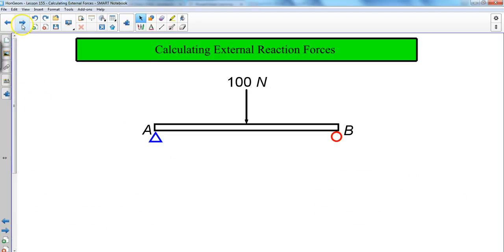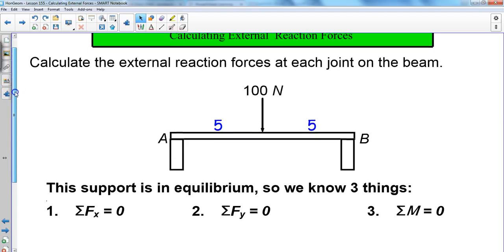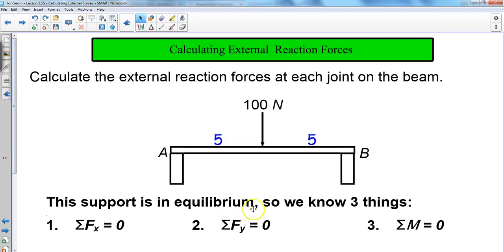Here's our scenario: we've got our pin joint and our roller joint, and we're going to plug some numbers in to give an idea of the distances. This force is being applied directly in the middle of the flat bridge, and we want to calculate the external forces at each joint on the beam. Based on the static equilibrium equations, we know three things: the sum of the forces in x is zero, the sum of the forces in y is zero, and the sum of the moments — the rotational forces — also have to be zero.